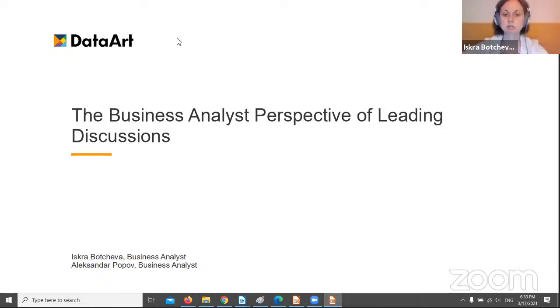Hello and welcome to our presentation, The Business Analysis Perspective of Leading Discussions.